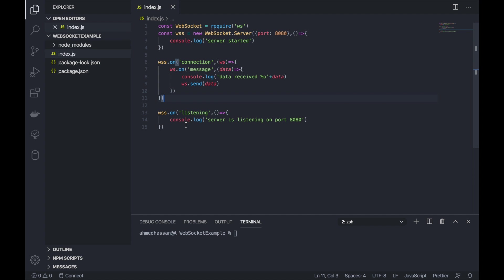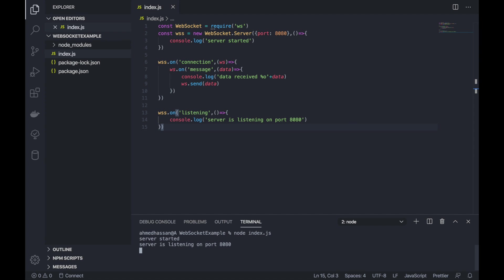This should be the complete server. For a sanity check, let's run the server and make sure everything is okay. No errors, so the next step will be creating the C# Unity WebSocket client.